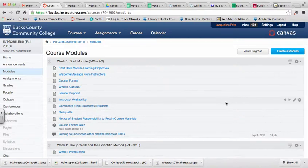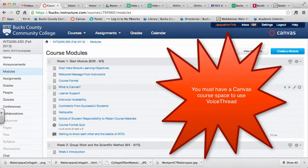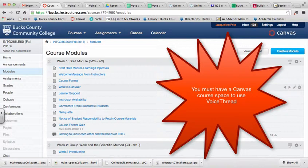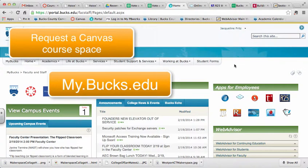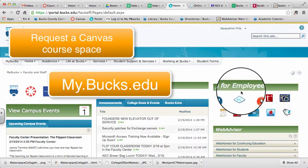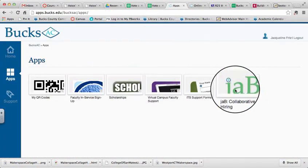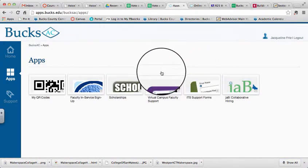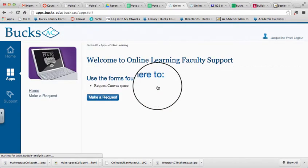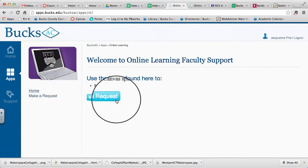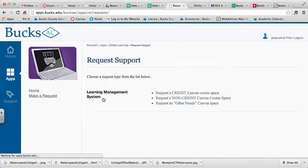You must use VoiceThread through a Canvas course space. So if you do not already have a Canvas course space set up for your class, go to My Bucks, click on BucksAC, click on Virtual Campus Faculty Support, and then click Make a Request.